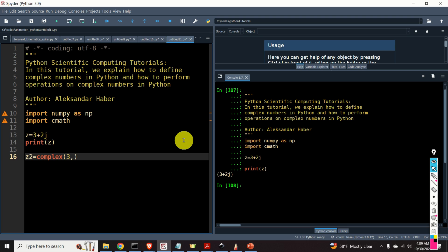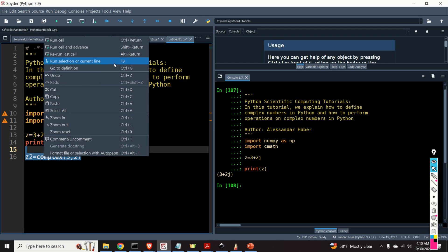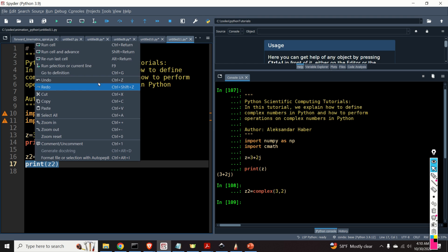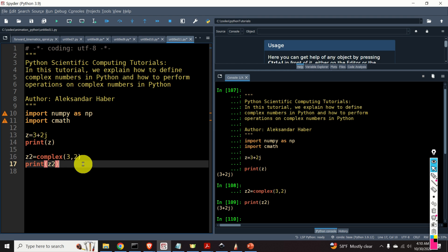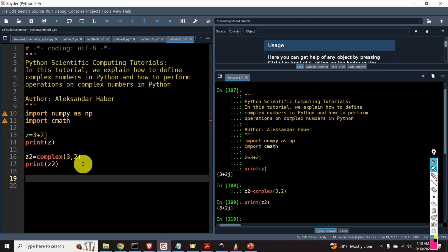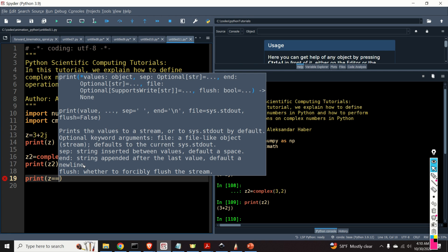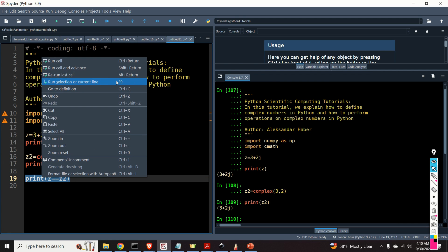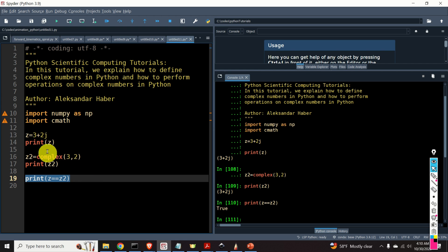I will specify two arguments: the first argument is the real part and the second argument is the imaginary part of the complex number. Let's print it out. And let's now compare our two numbers — I will type print z == z2. The output is True, so the complex numbers z and z2 are equal.